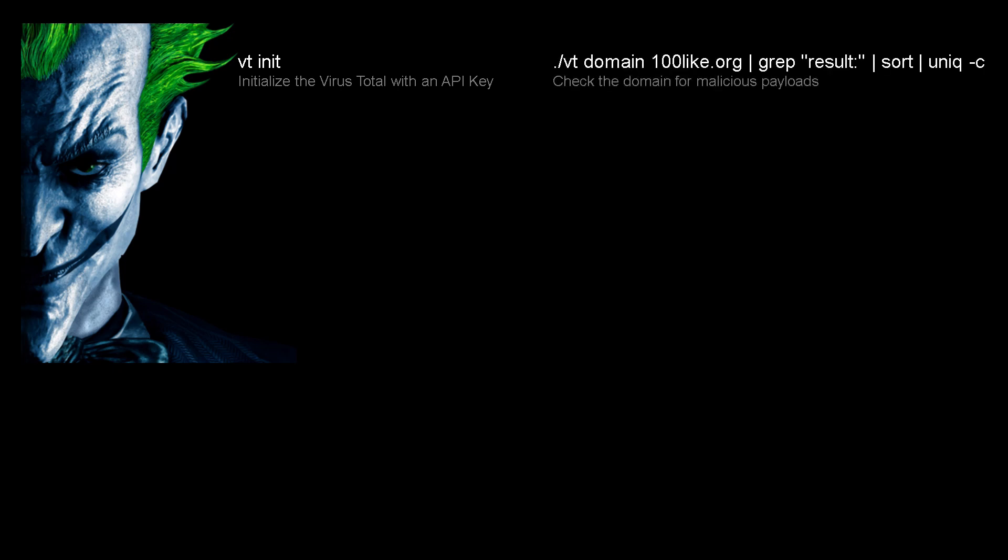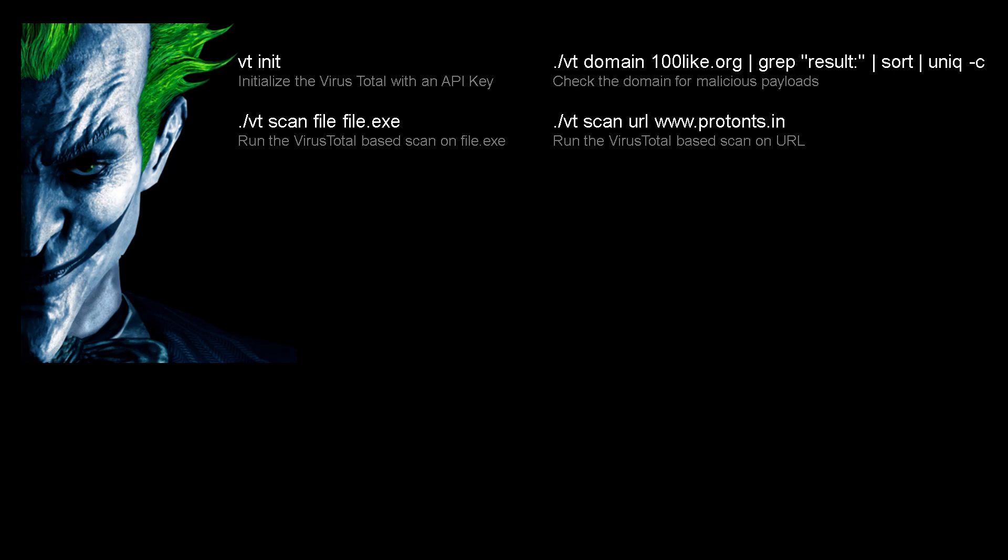Next, we can check the domain for any malicious payloads using the command vt domain and giving the domain name after it. Further, we can scan the file or URL using the vt scan command.